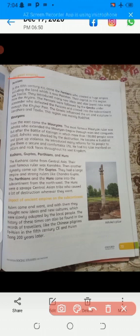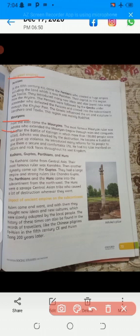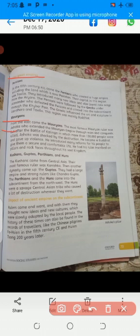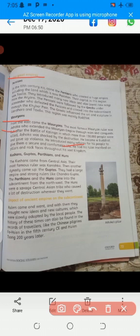This region was mainly Buddhist. After the Persians, the Mauryans came from the east. The most famous Mauryan ruler was Ashoka, who extended the Mauryan empire through war and conquest. But after the Battle of Kalinga, in which more than 150,000 people were killed, Ashoka was so shocked by the destruction that he became a Buddhist, gave up violence, and introduced many reforms for his people, giving them a secure and comfortable life. He had his rules inscribed on pillars and rocks throughout his vast kingdom.